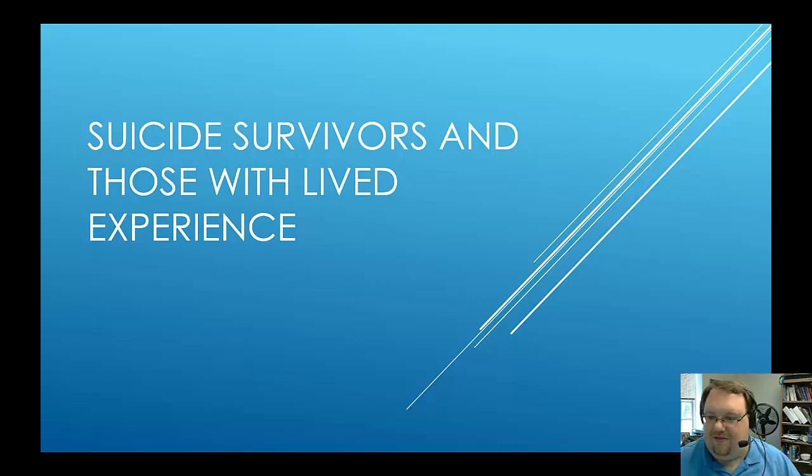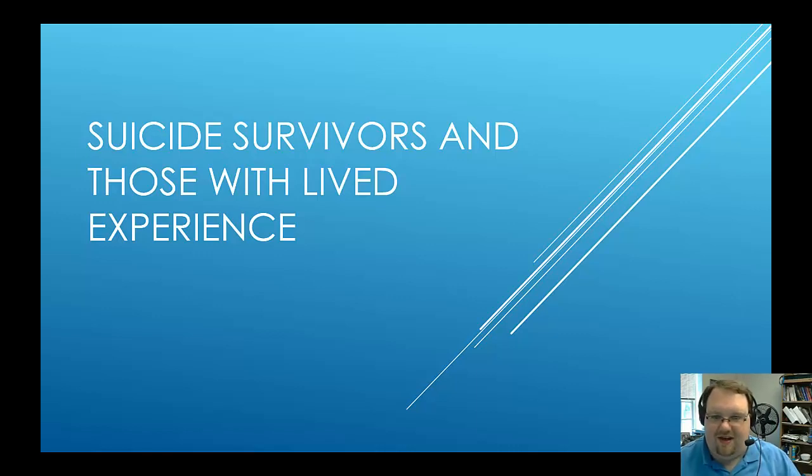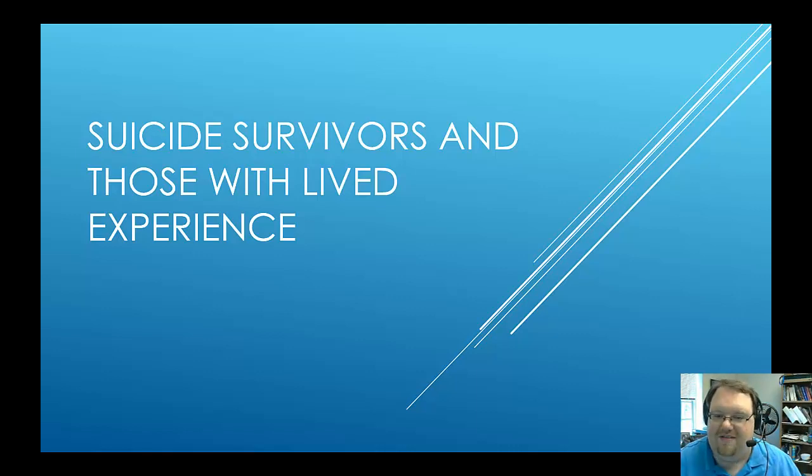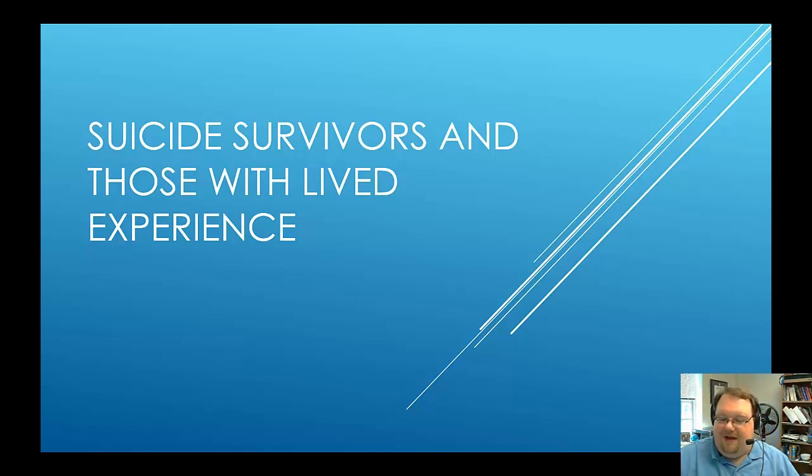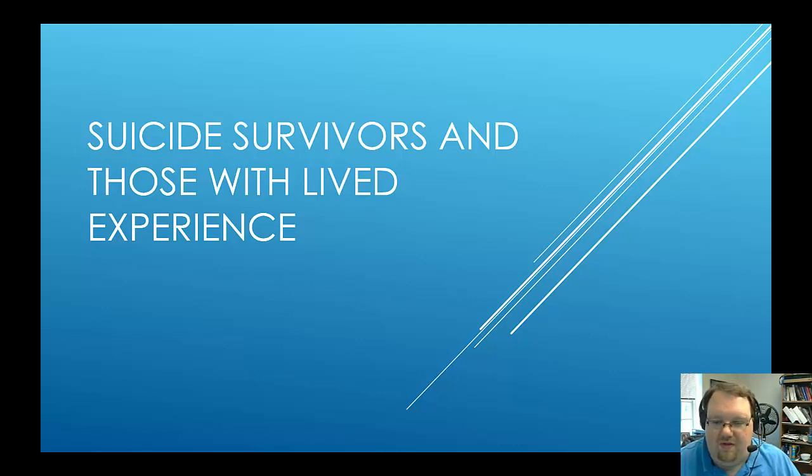Well, this won't be much of a slideshow, but I wanted to at least have something so my face didn't have to be the whole screen. There we go. So I wanted to have something in the background other than me. But I want to talk a little bit about survivors and those with lived experience.